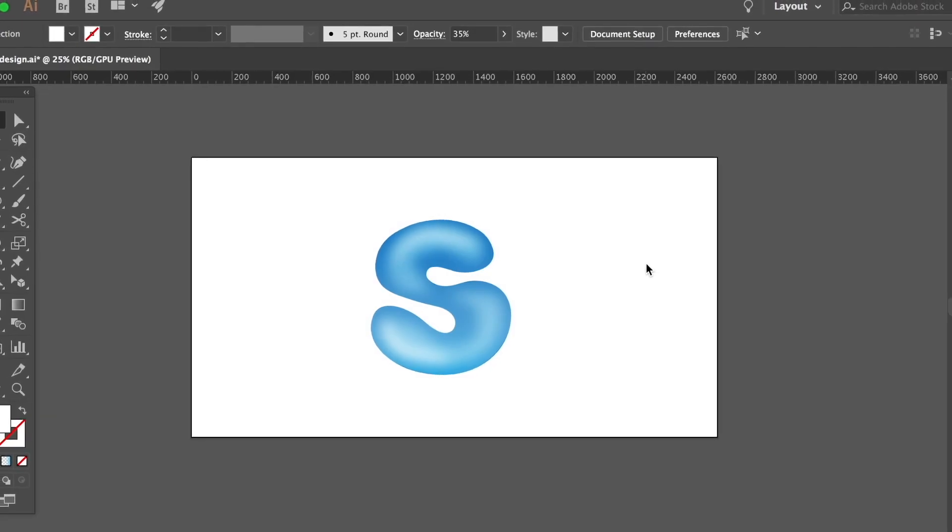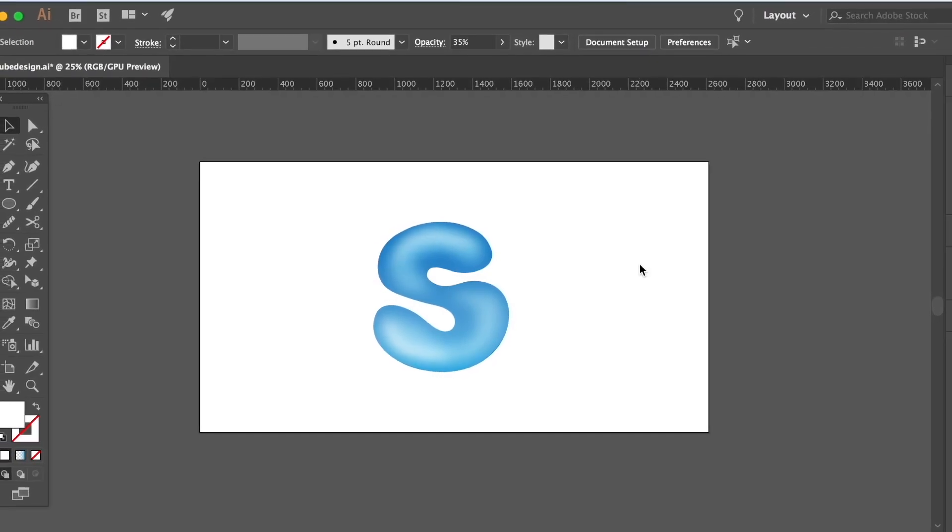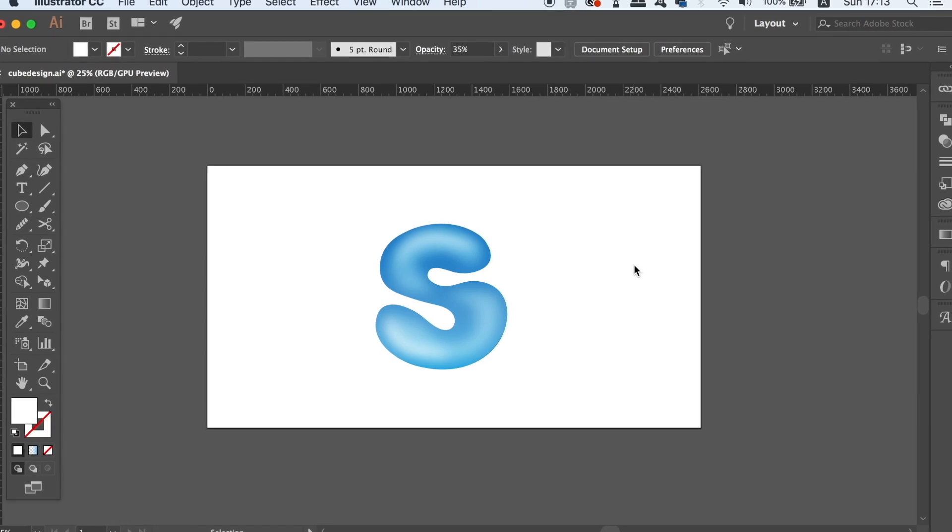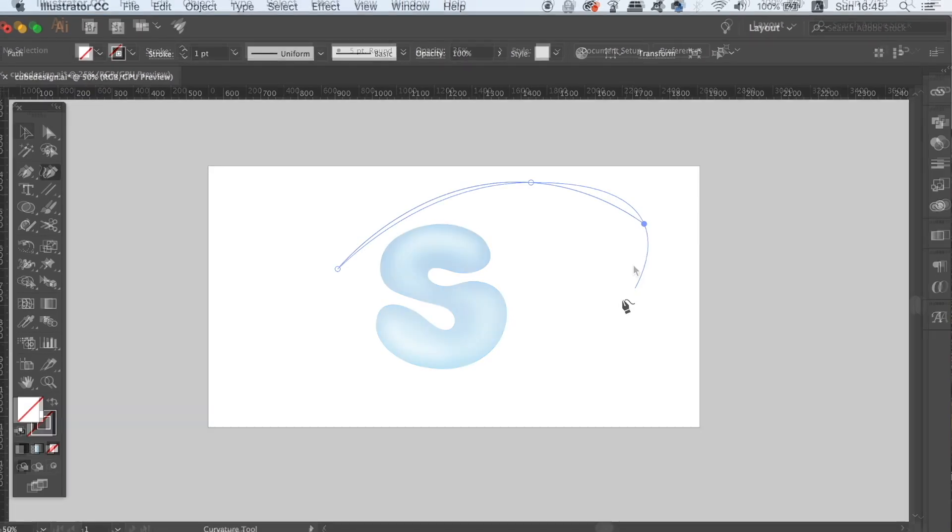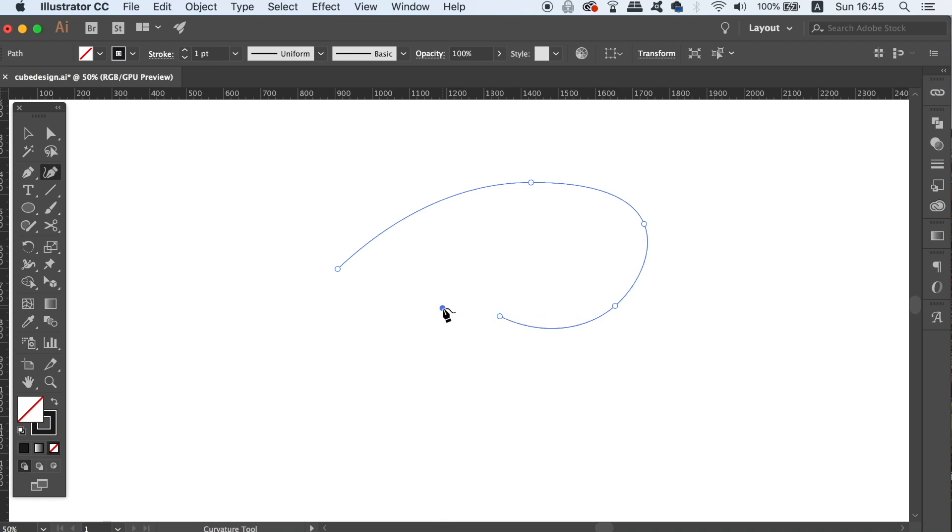Most designers do not use the Illustrator Curve pen tool. Are you one of those designers? Today I'm going to show you what the Illustrator Curve tool is and why it's so useful for being creative in Adobe Illustrator.